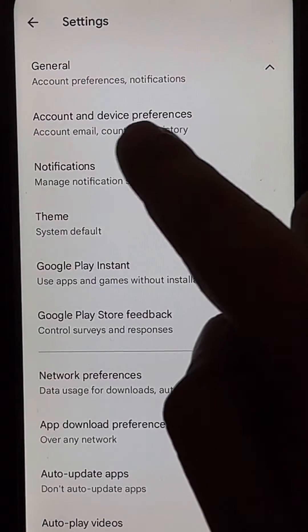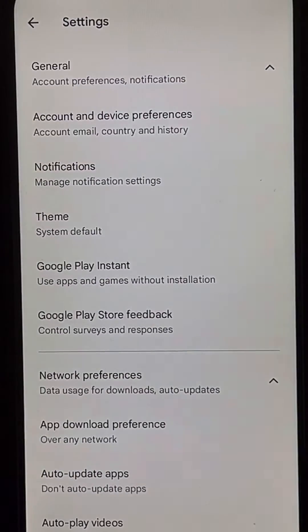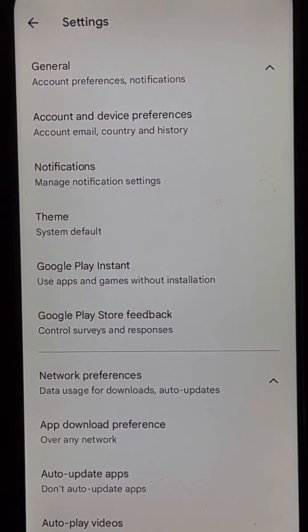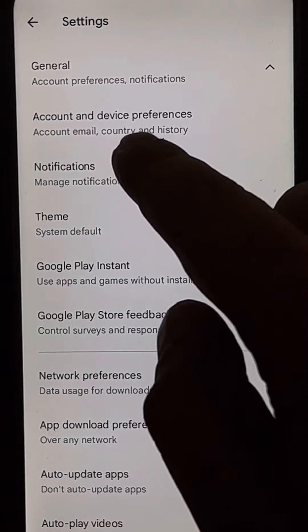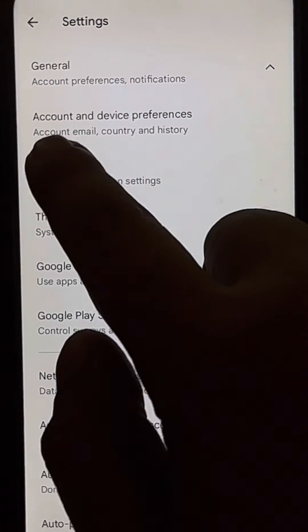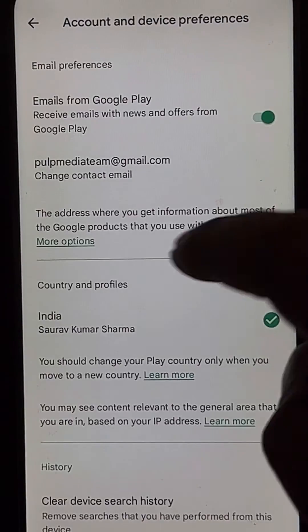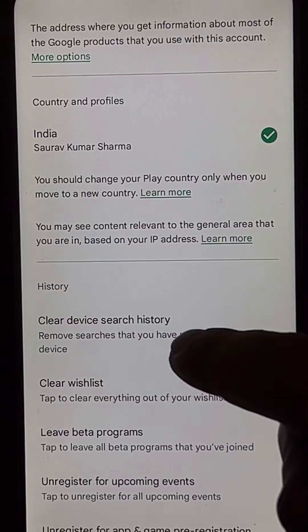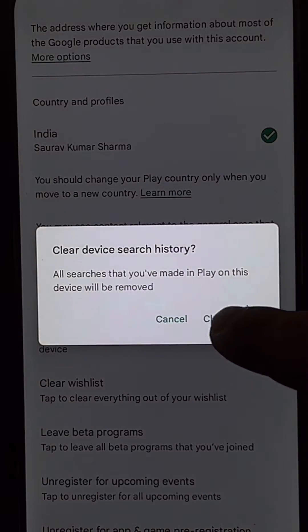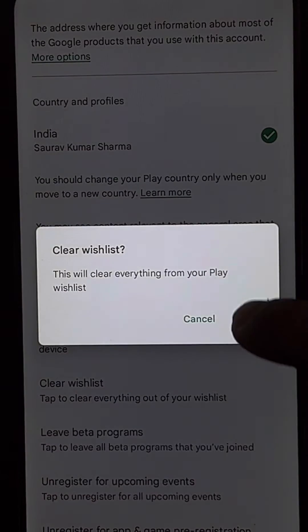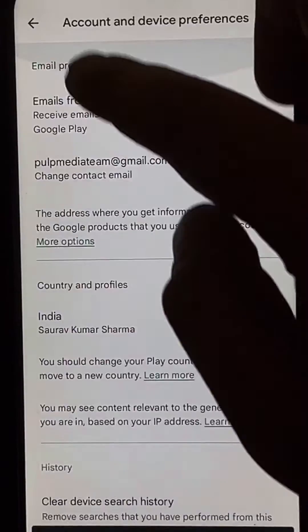Try to find the history section — account and device preferences. The history section may be in a different place on different phones, but normally almost all phones have it in the general section. Tap on account and device preferences, scroll down, tap on clear device search history, tap clear history, then tap on clear wishlist and tap clear again.